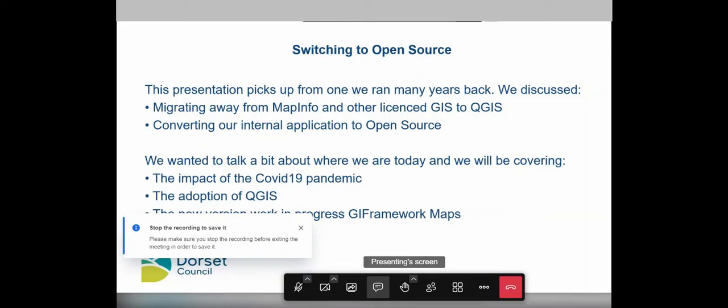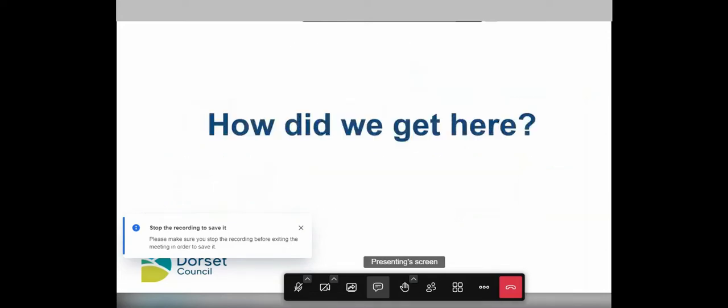On that, I'm going to pass over to Rob now — he's going to give you a bit more background on how we got to where we are with our GIS infrastructure.